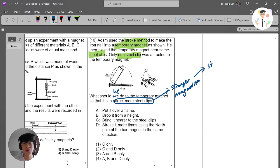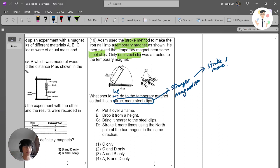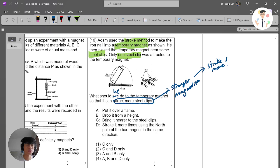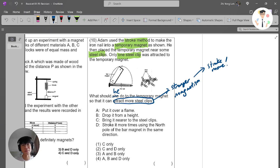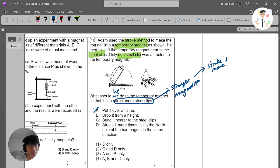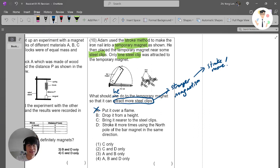Let's look at option A: put it over a flame. We know that putting it over a flame is actually a way of demagnetizing a magnet, so it doesn't help. Option B: drop it from a high. Again, this is a way of demagnetizing a magnet.